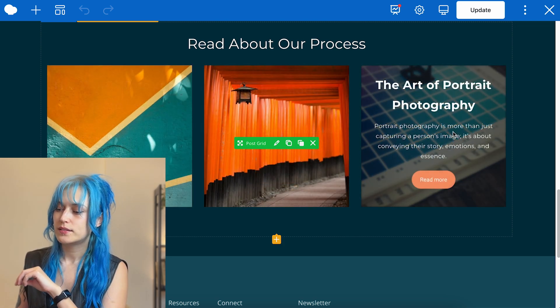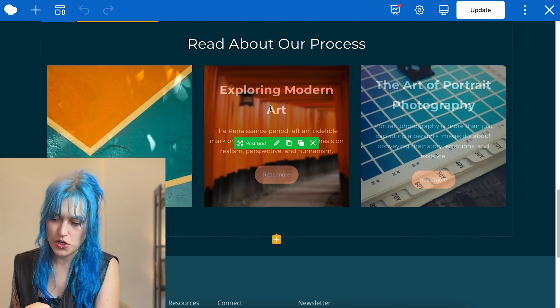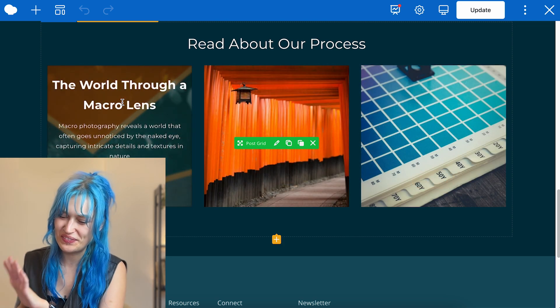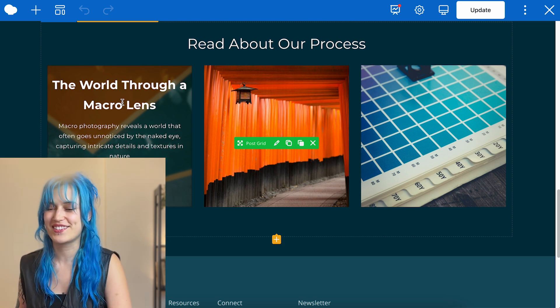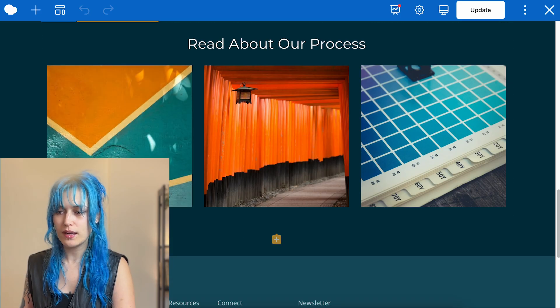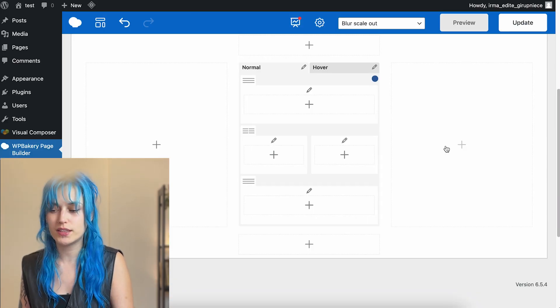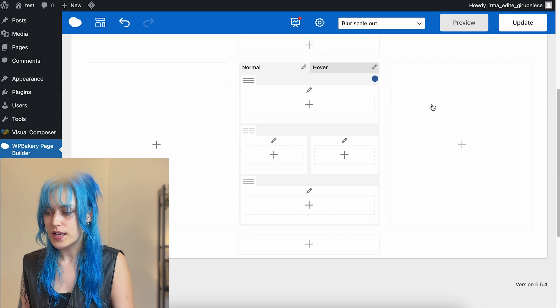And here we go. This needs a little bit of adjusting, but I hope you get the gist of it. Okay. And that is the grid builder.